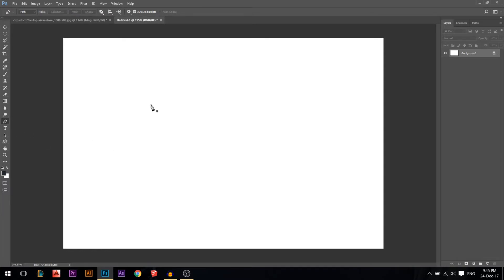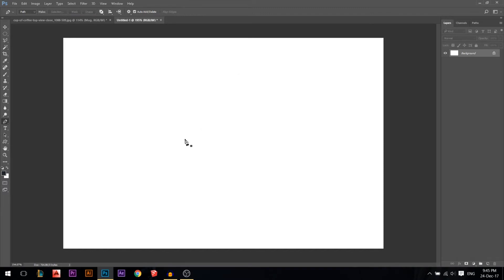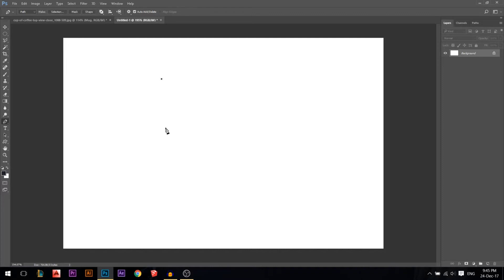To get rid of a selection, what I like to do is press Escape twice. Okay, let's get started. The first thing I'm gonna do is write a letter B with the pen tool, so I'm gonna add my first point here.